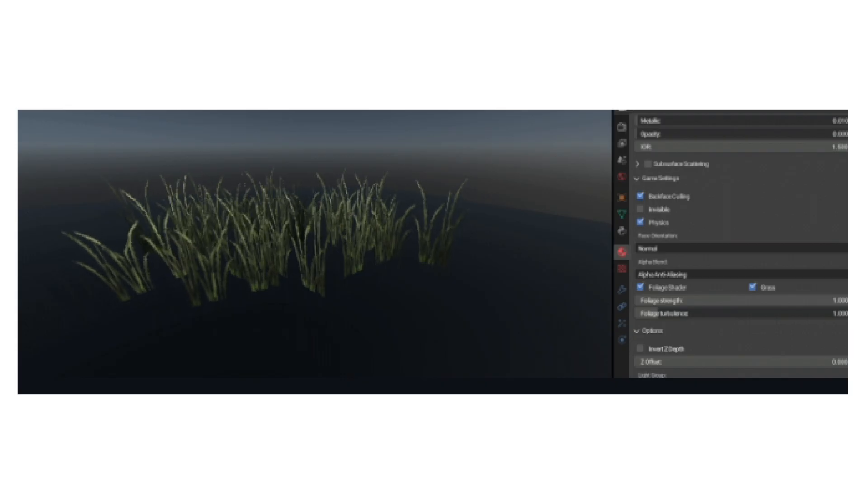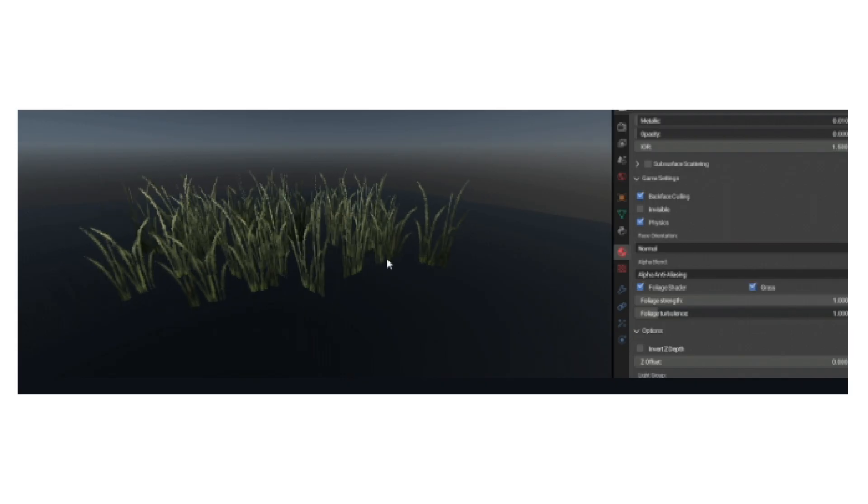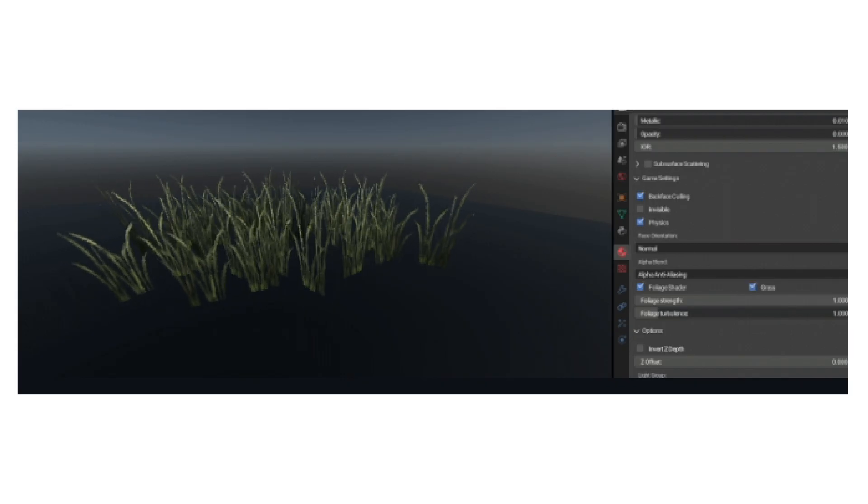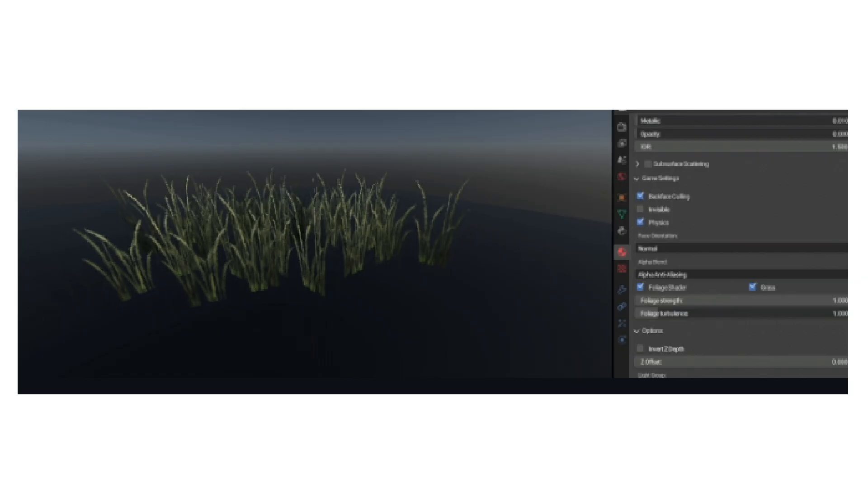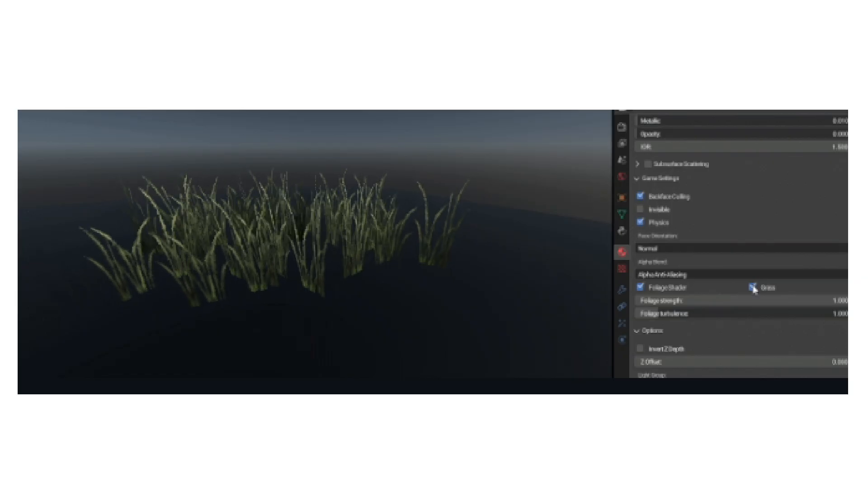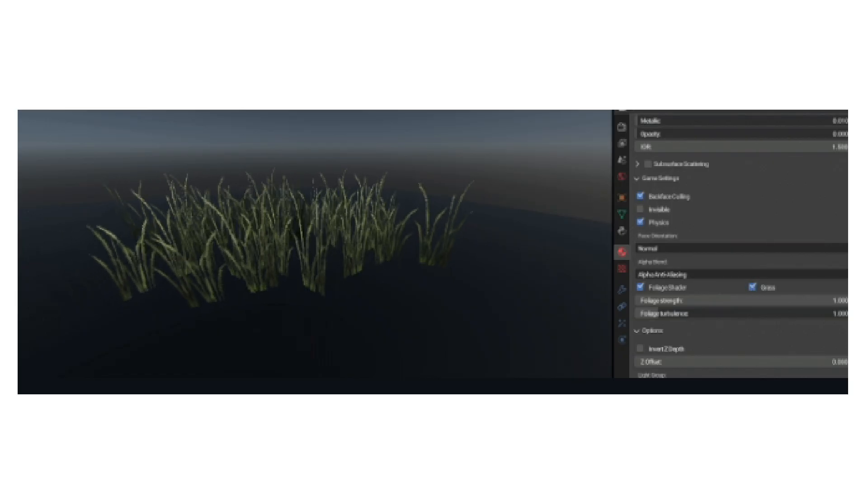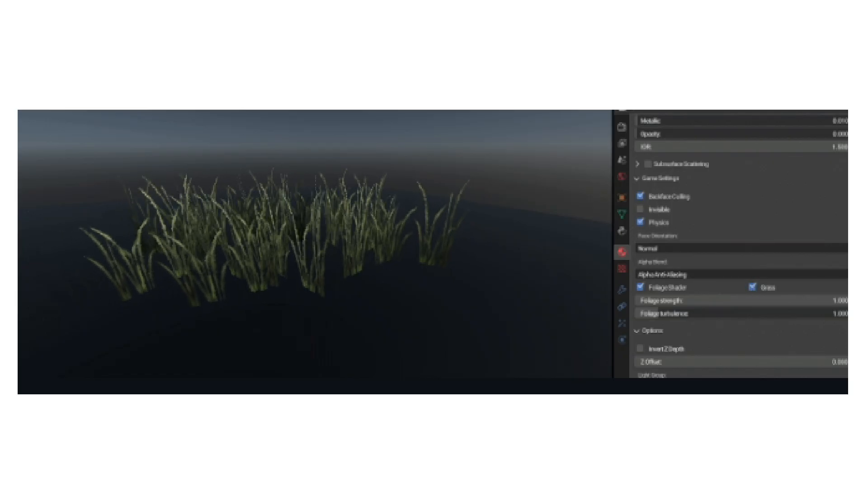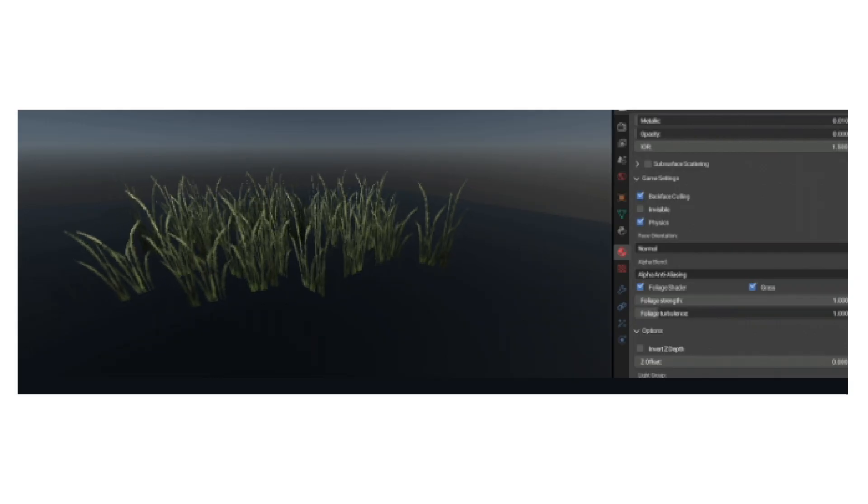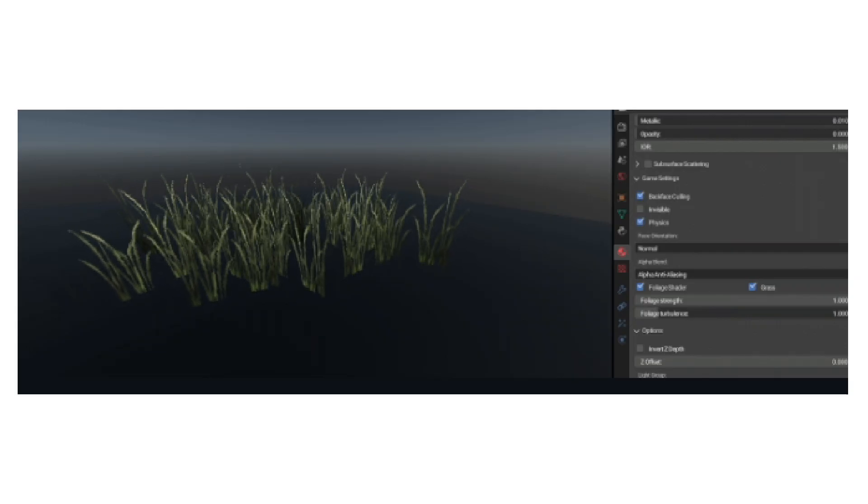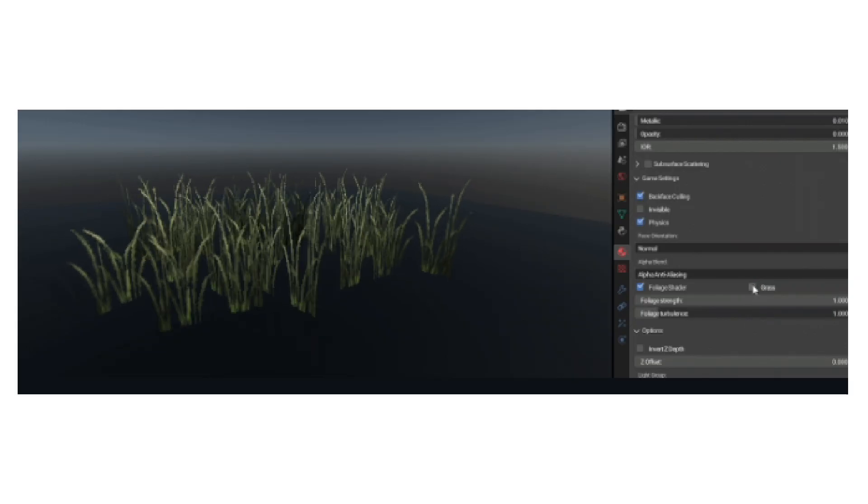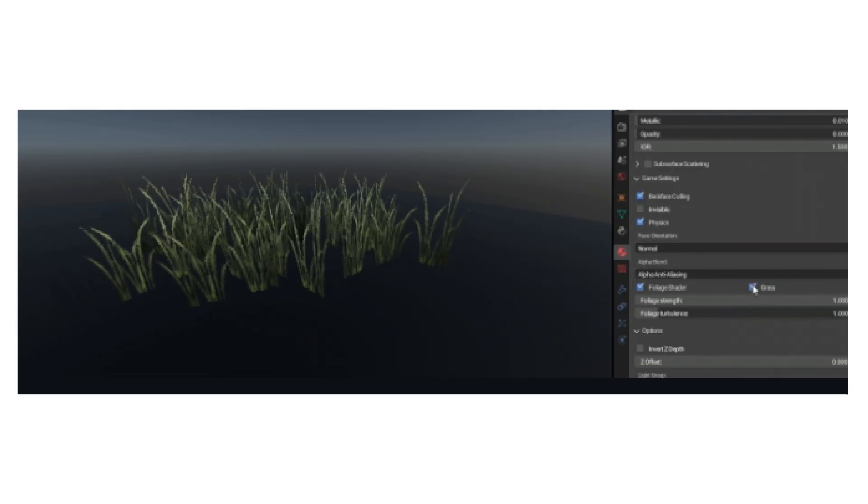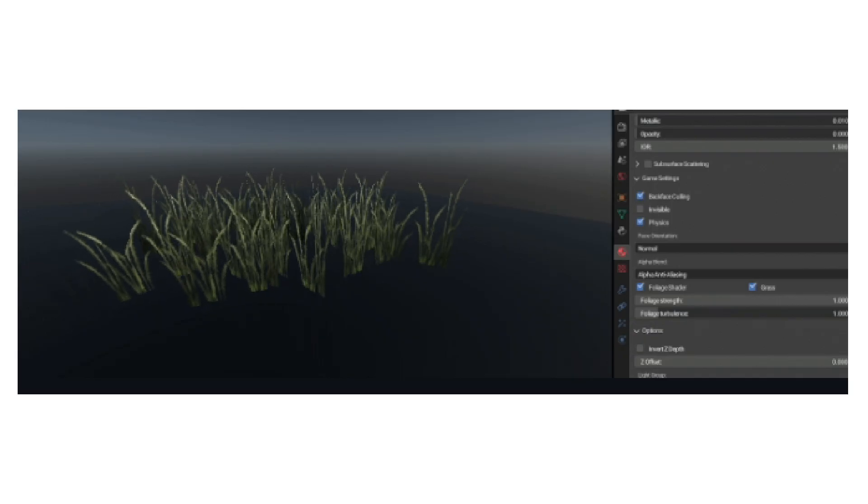On top of that, foliage shaders have also been improved. Previously, the foliage shader only worked on tree leaves and bushes, but now it's been improved to work with grass. Previously, if you tried to make grass using this foliage shader, it would be all wobbly and weird on the ground. But now with the new grass option, your grass can finally wave and not whirl around.